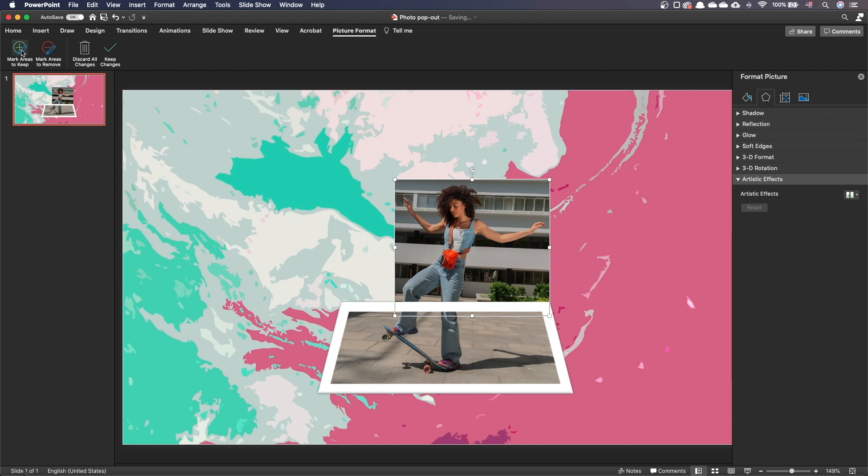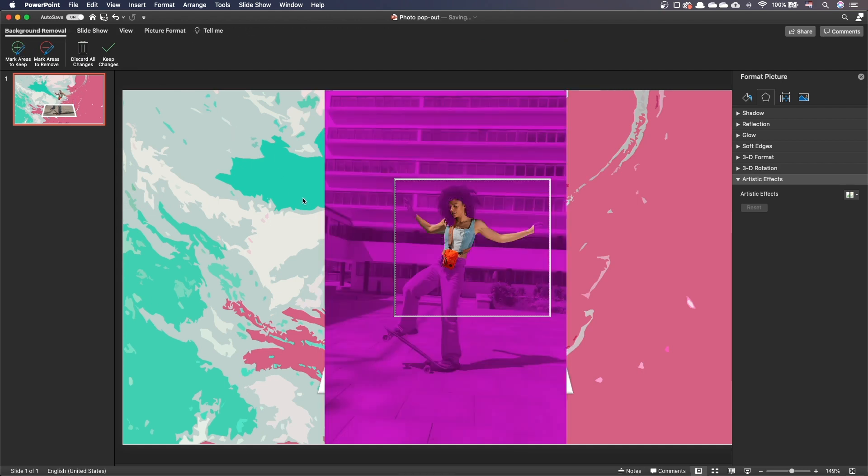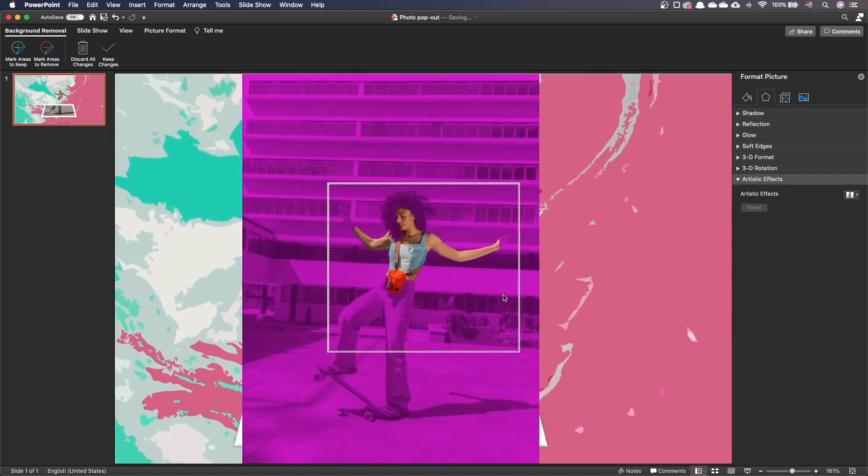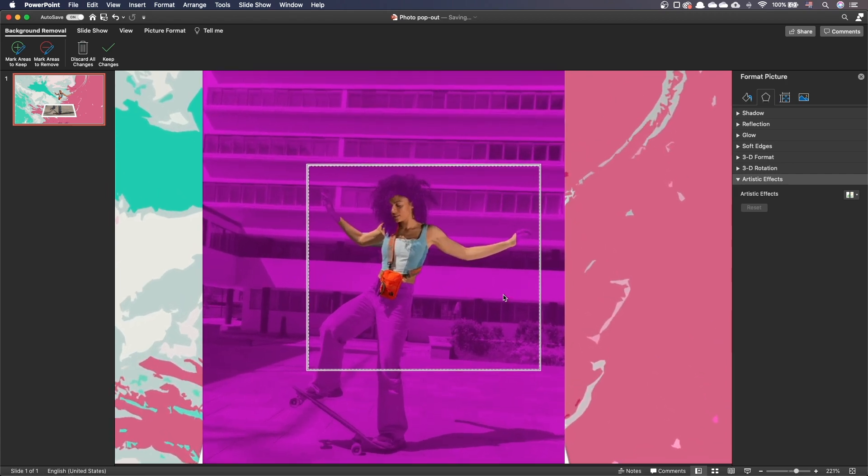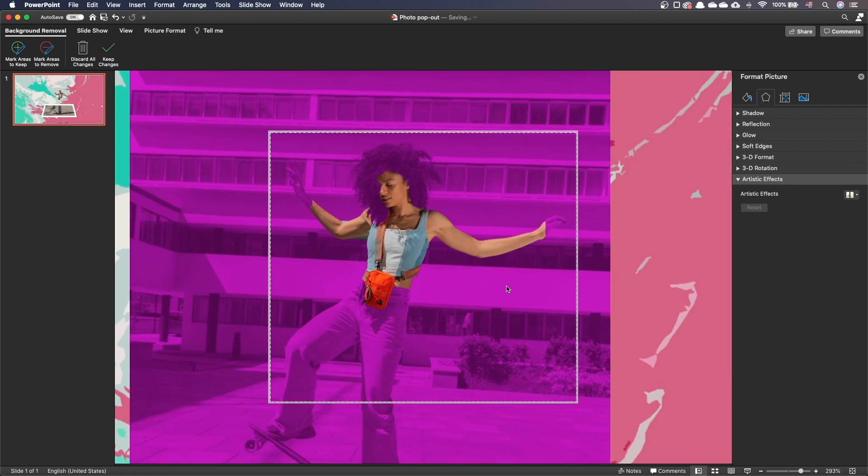PowerPoint displays this window that allows you to remove the background. It considers the purple area to be part of the background and will mask it out. As you can see, the automatic background detection is not perfect.